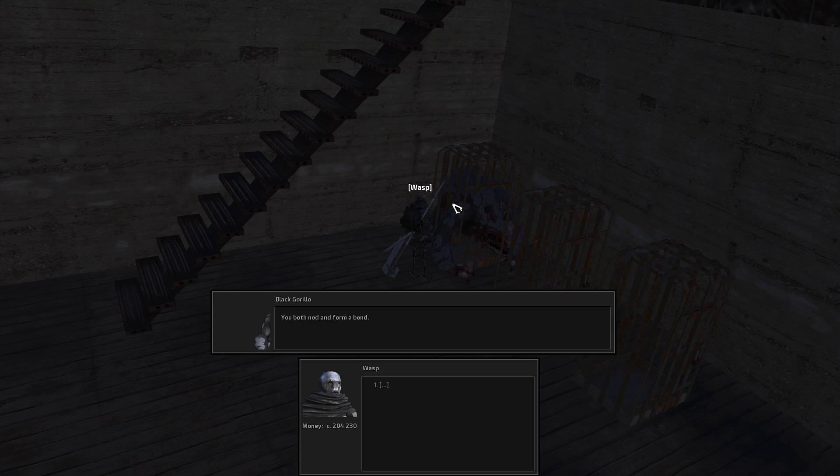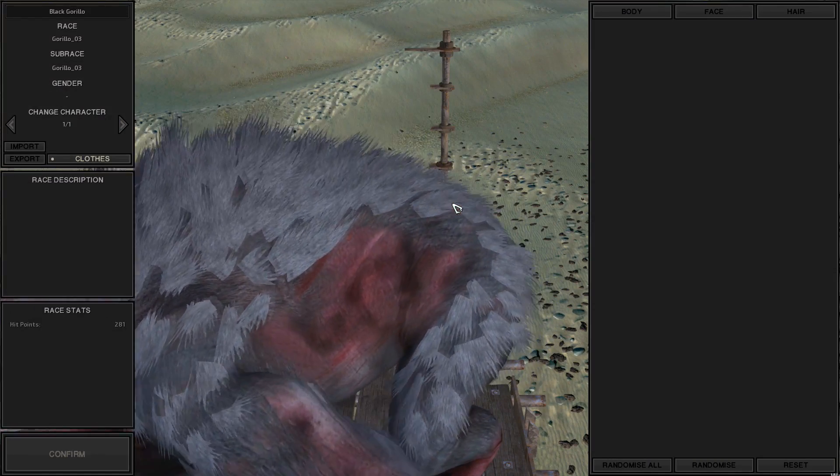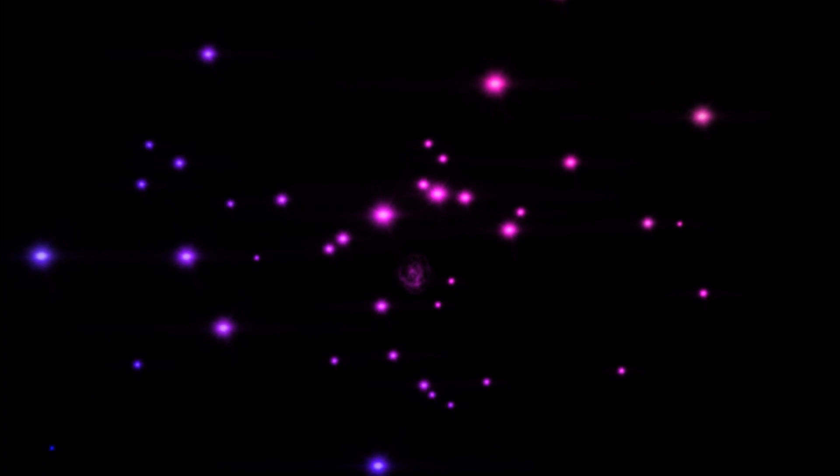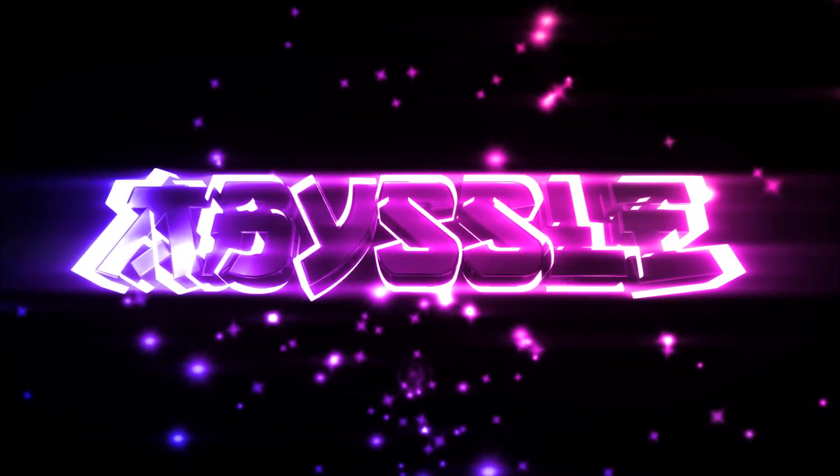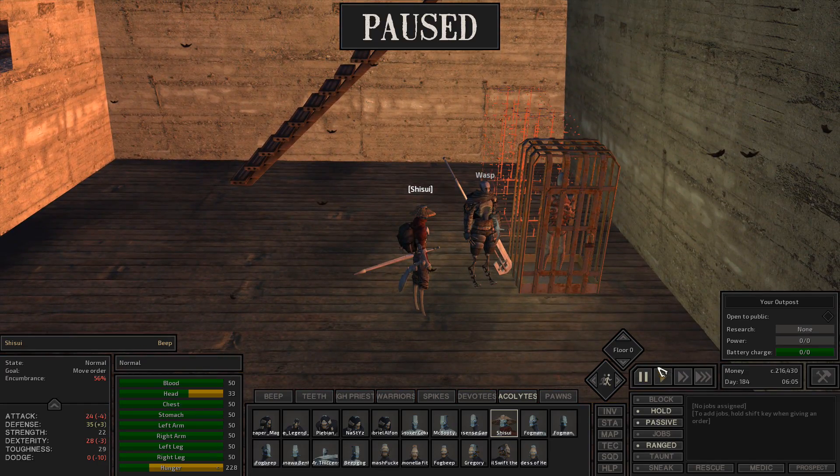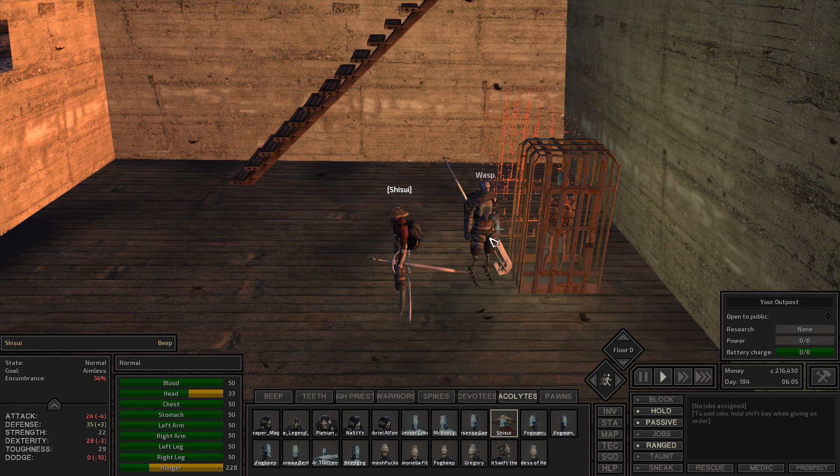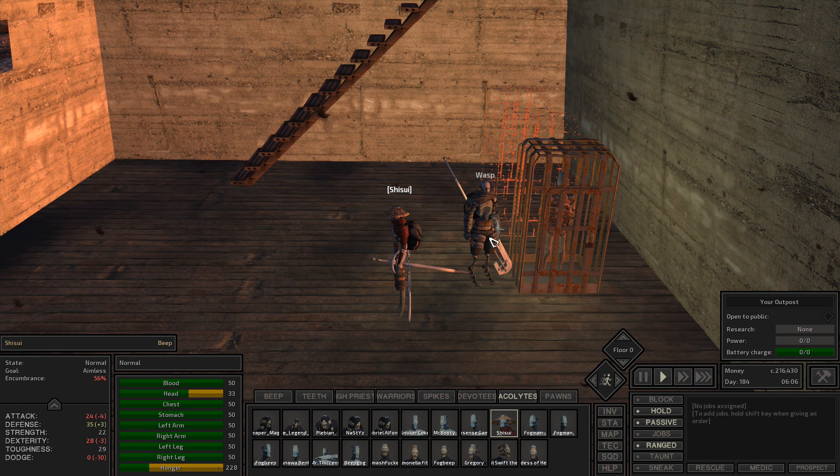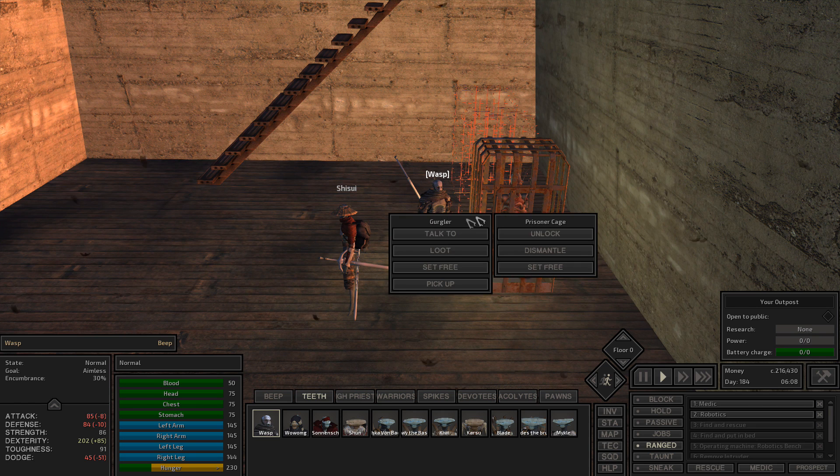You both nod and form a bond. Woohoo! Hey guys, welcome back. So it is now the fifth, and there was an update.